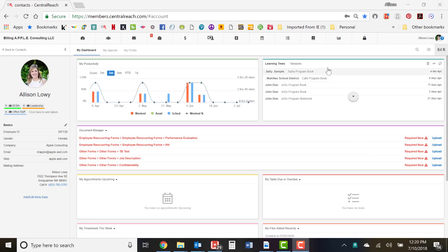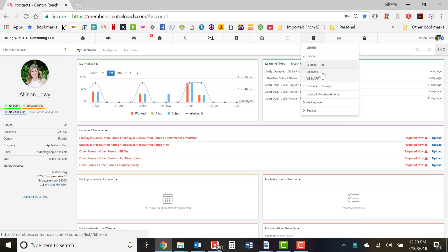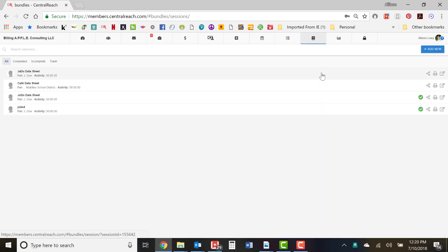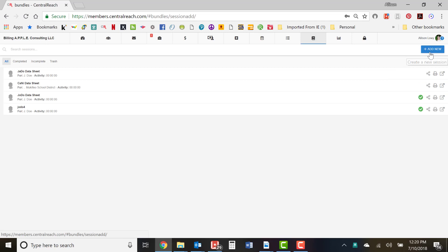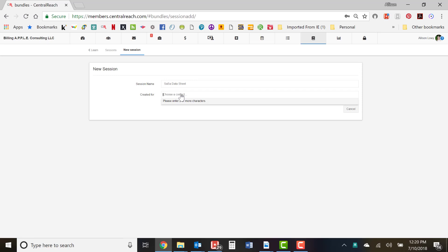Navigate to the Learn module, click on Clinical and Sessions — sessions are your data sheet. We're going to click Add New and create one for Sally Sample, using the first two letters of the first name and first two letters of the last name. We'll name it 'Data Sheet.'